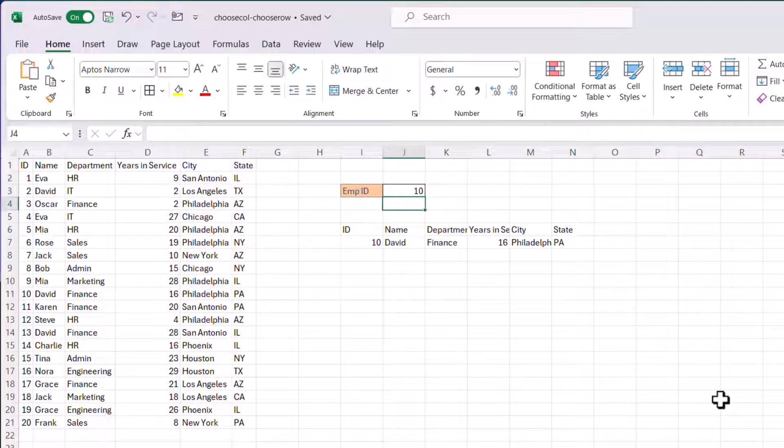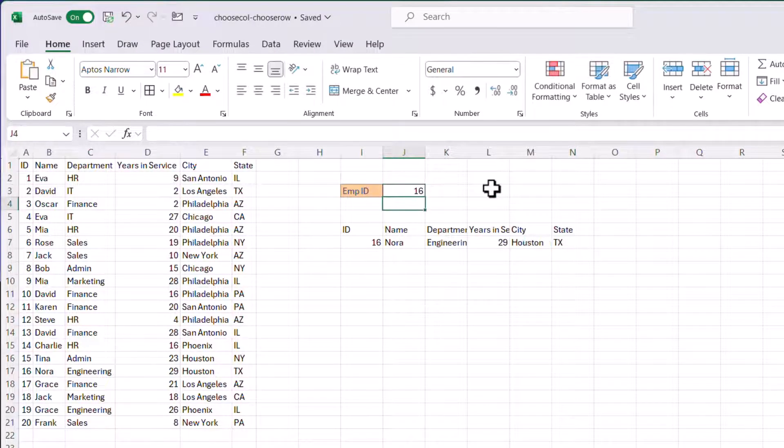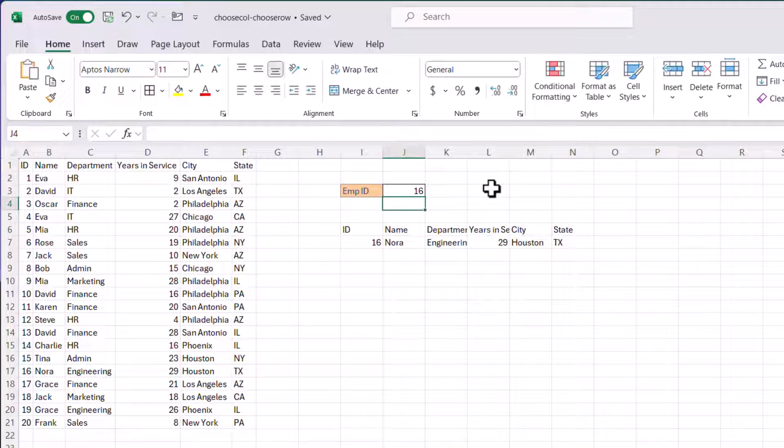Let's say for example. I want employee 10. That's going to be David. Well, if I know another employee number 16. Who's that going to be? Well, that's going to be Knorr. So this is a way that you can also use this type of functionality. Put it onto a dashboard. And create some kind of interactivity.